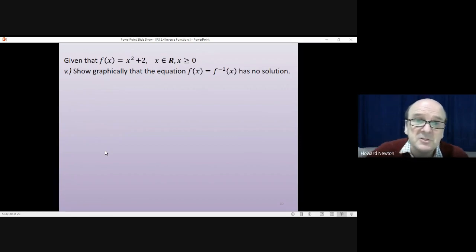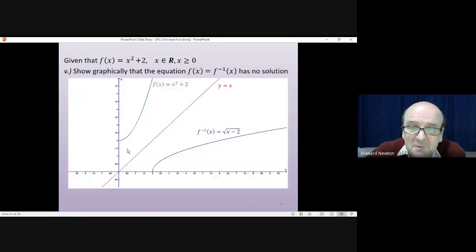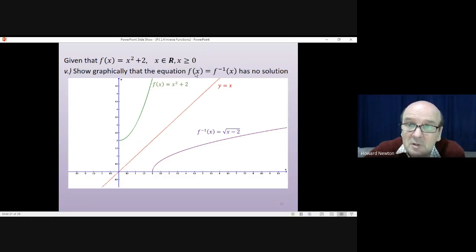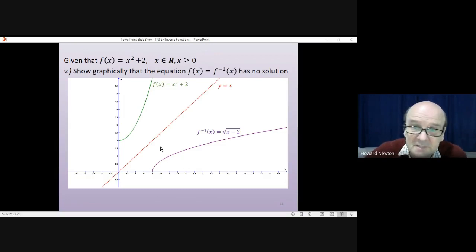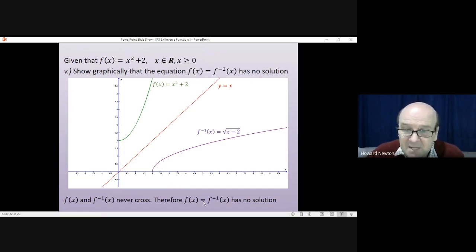Part 5 asks us to show graphically that the equation f(x) equals f inverse of x has no solution. Graphically, solving an equation means looking for where two curves cross each other. Looking at the graph, f(x) and f inverse of x never cross — they never meet or touch. Therefore f(x) equals f inverse of x has no solution.